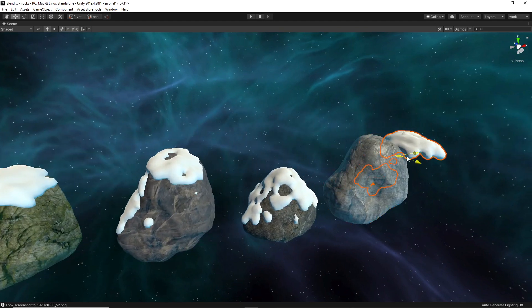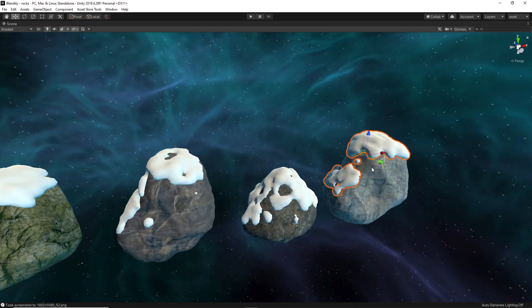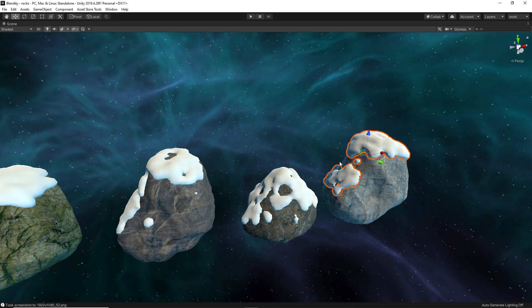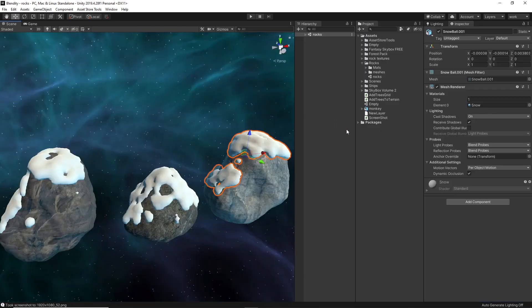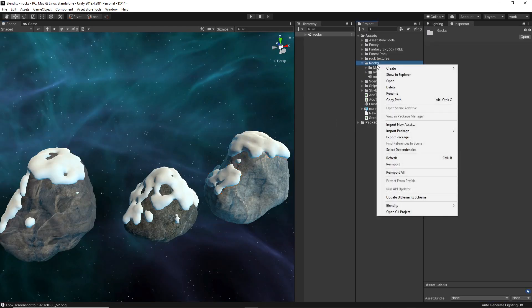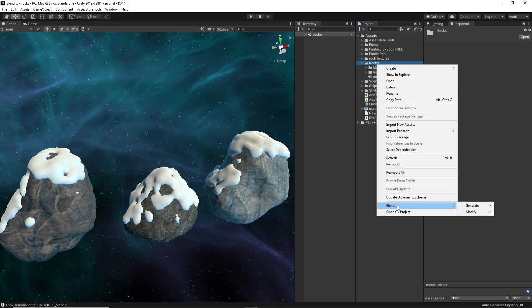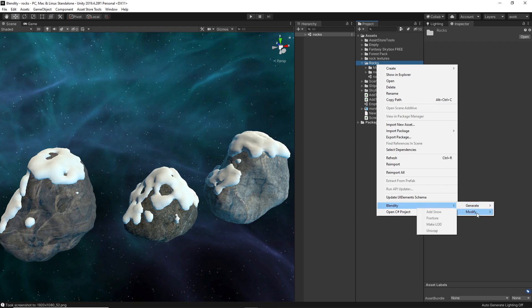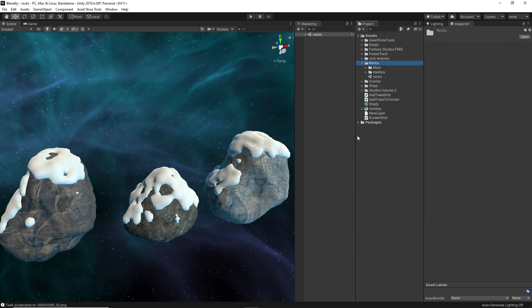I also changed the menus a little bit. It's here under Blendity. The Generate menu has everything related to generating stuff procedurally, and Modify has things related to what you can add or modify to a model that you already have.